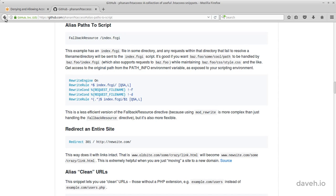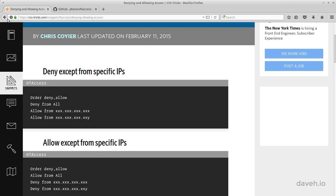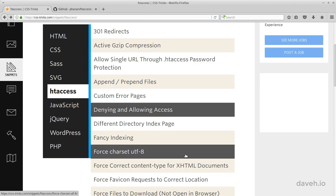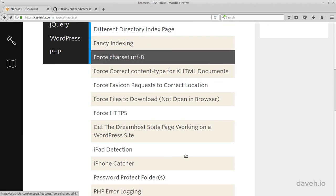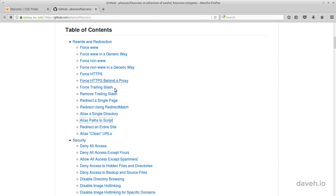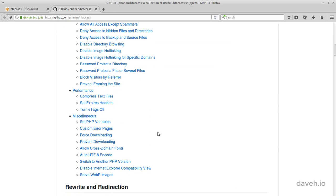Many of the common tasks are listed on these two websites, so you can just look for what you want to do and copy and paste the code you need into your htaccess file.